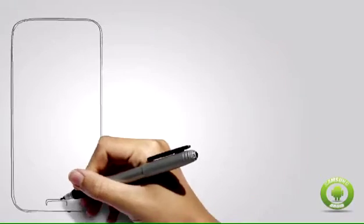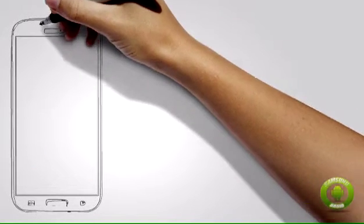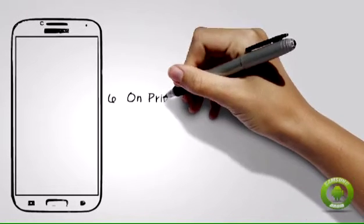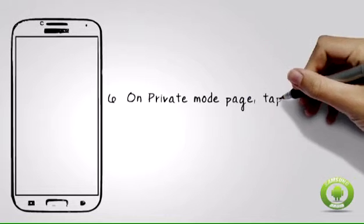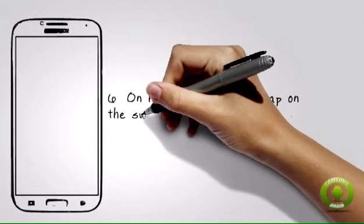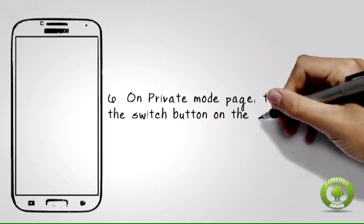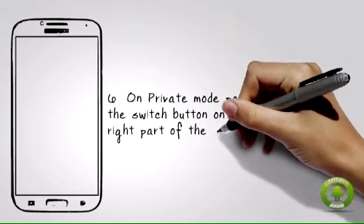Step 6: On the private mode page, tap the switch button on the upper right part of the phone screen. Switching the button to the left turns private mode off. Switching the button to the right turns private mode on.